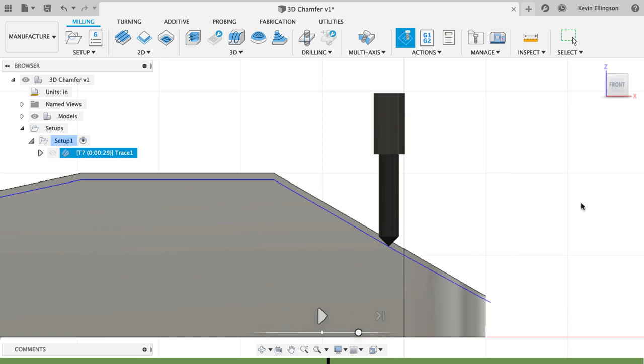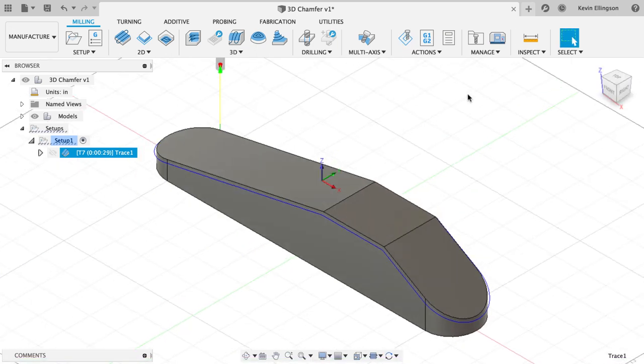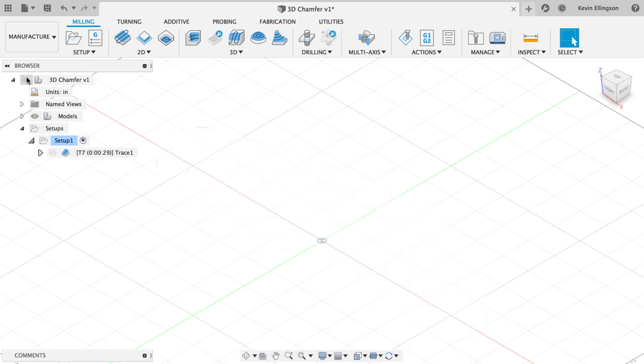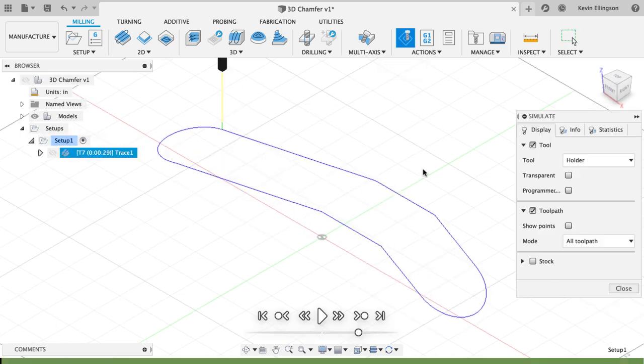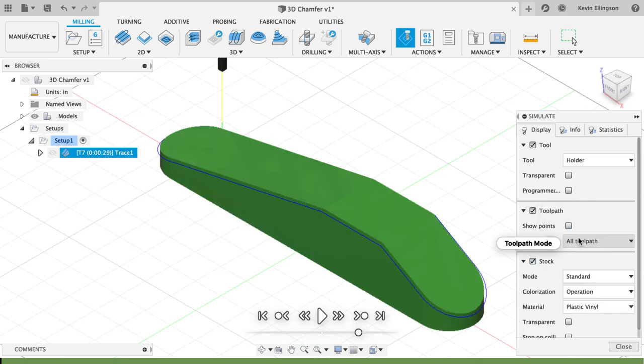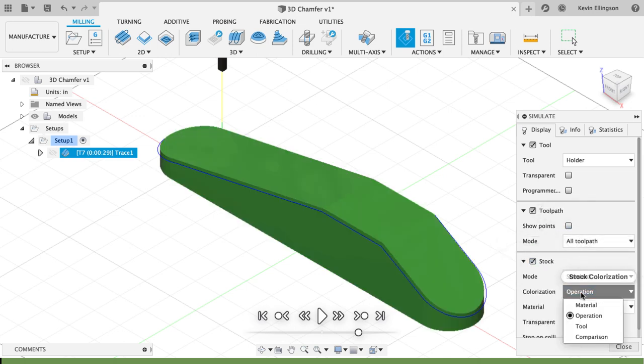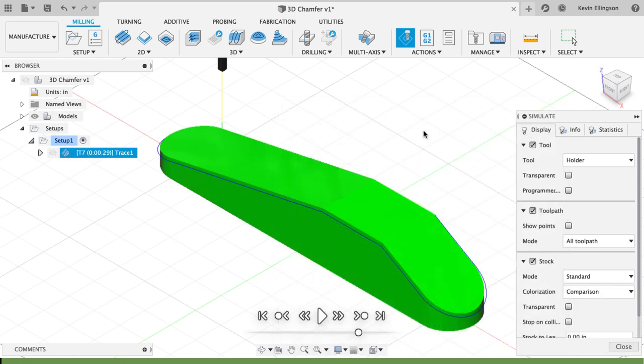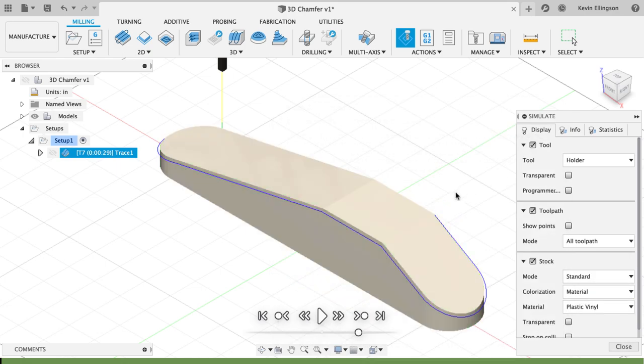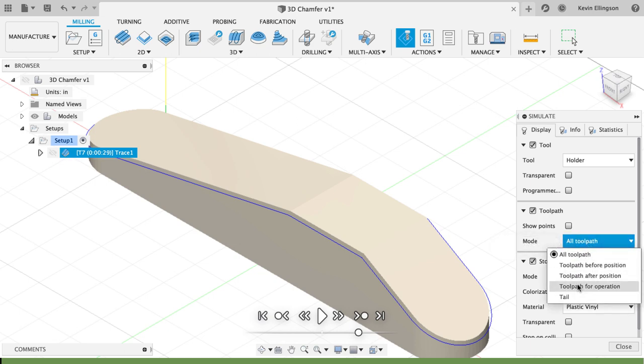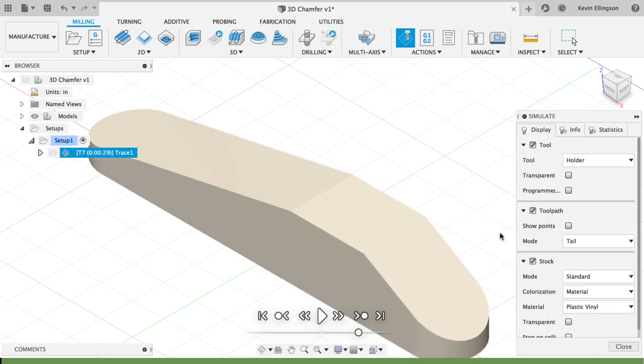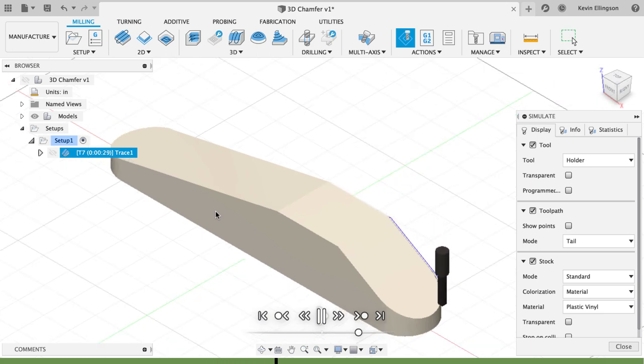If we simulate this, I'm going to go to a home view, I'm going to turn off my model. When we watch our simulation, all we're going to see is our actual stock. I'm going to choose to turn on my stock and I'm going to set my mode to be comparison. Or maybe I'll do material for this, that'll probably look a little bit nicer. I'll switch this to be tail for the toolpath.